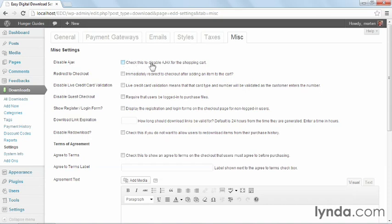Next, you can choose to redirect to checkout immediately after someone clicks on an item to add it to the cart. If you think people are only going to buy one product from your site, this is probably a good idea, but if you have multiple products and you expect people to buy more than one product at a time, I would leave this unchecked.